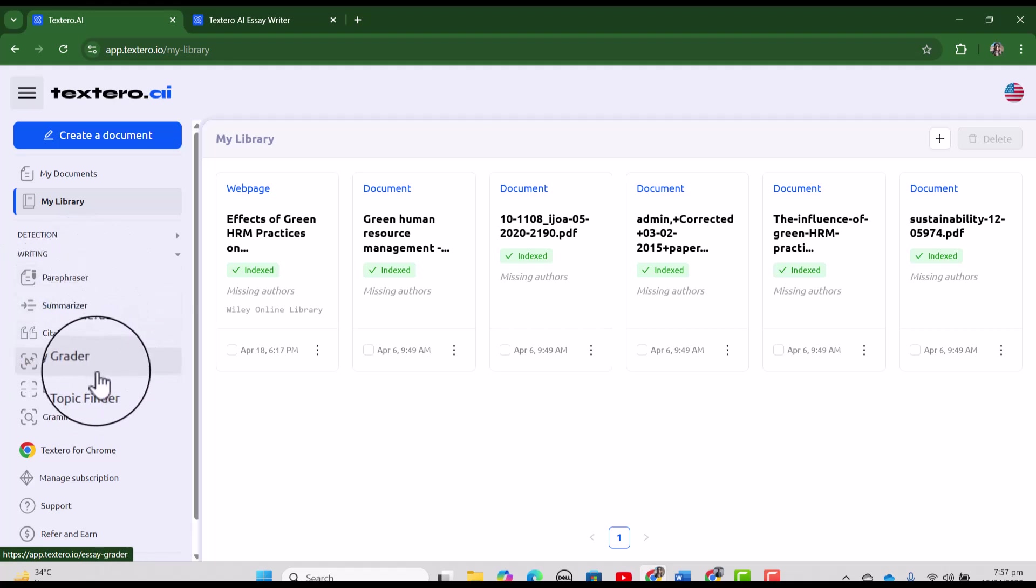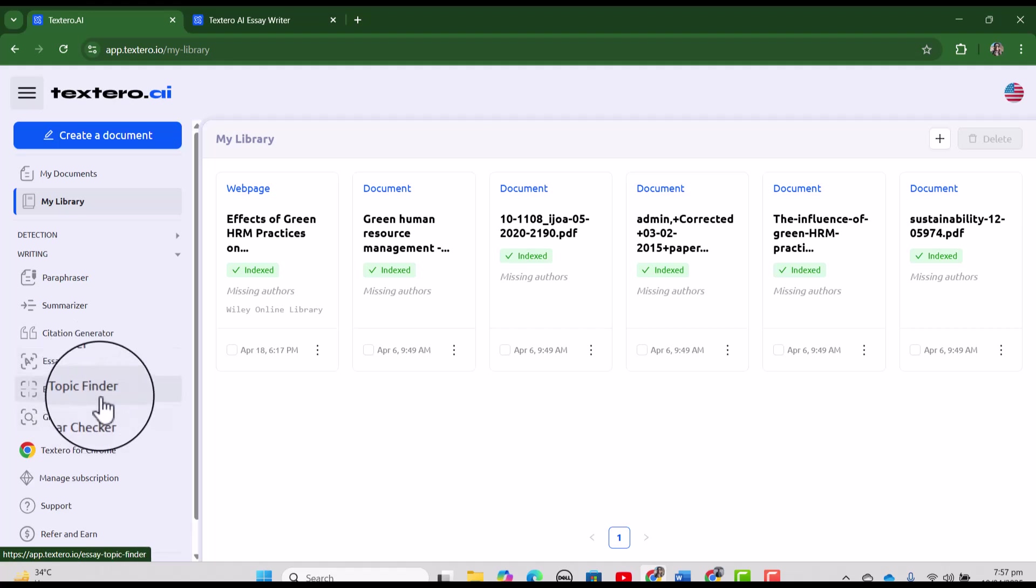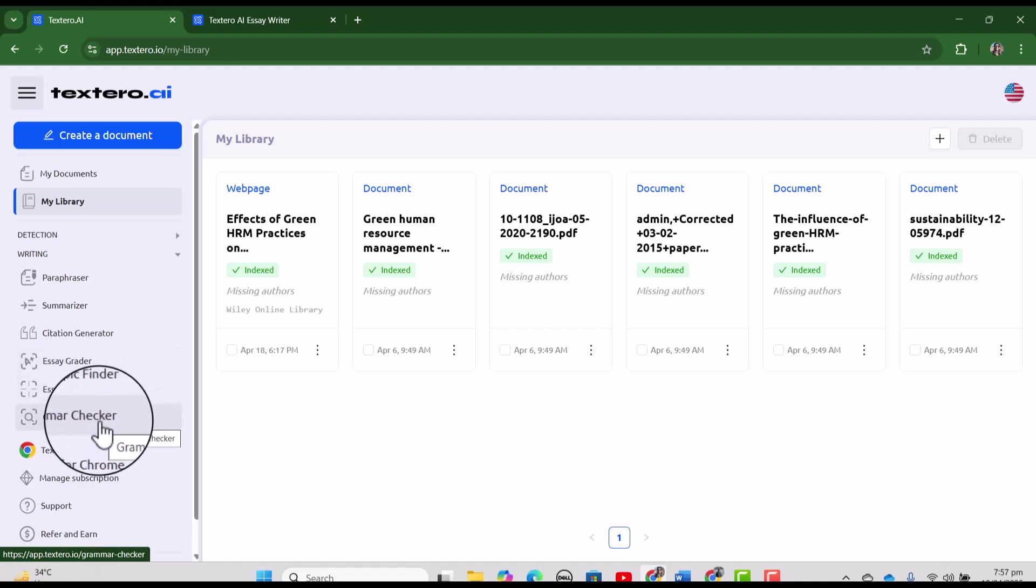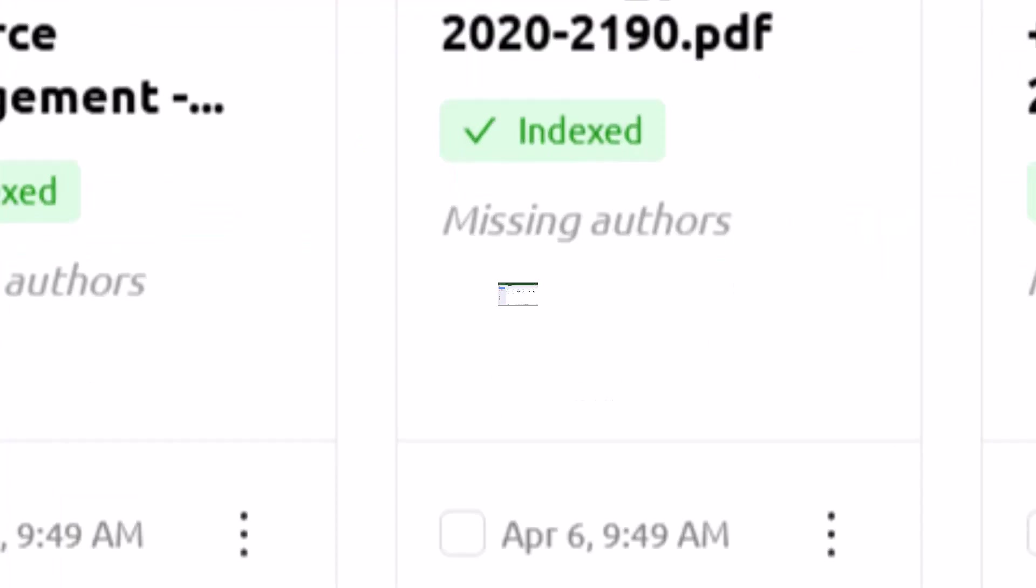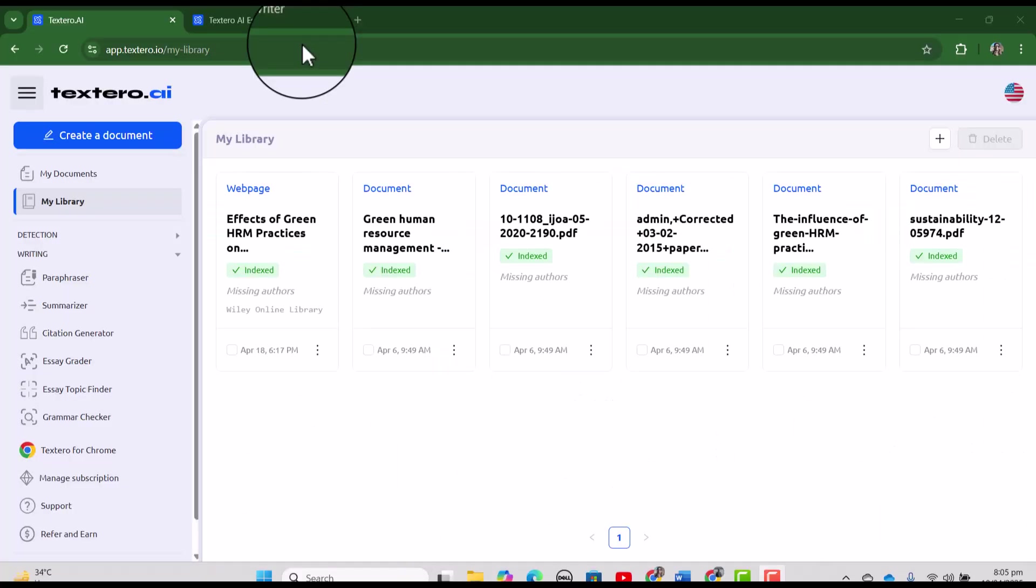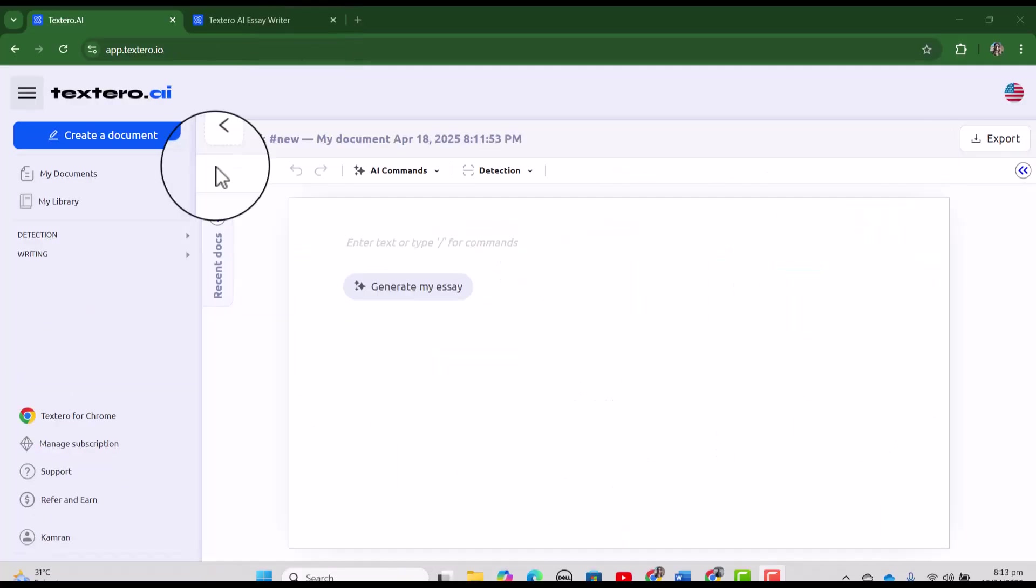citation generator, essay grader, essay topic finder and grammar checker. In fact, you have all the features that you may want to have while writing your thesis or research article. Now let's discuss all these features one by one.